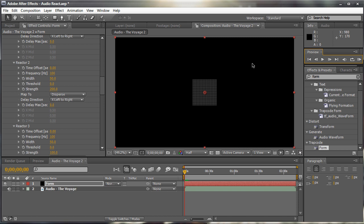So essentially, that's the pretty much core on how to set up audio reaction with form. Now, of course, you can go to a more in-detailed, thorough process to make this more visually pleasing and make it look a lot better than this. But this is essentially the core on how to make audio reaction happen with form.